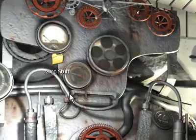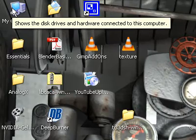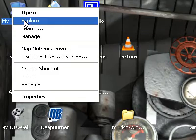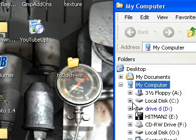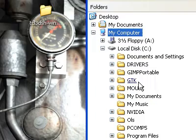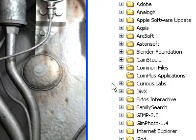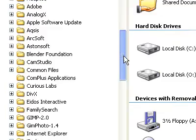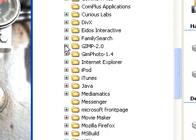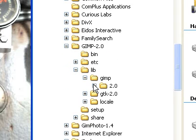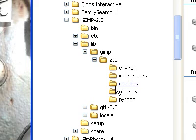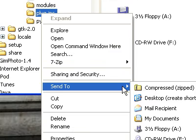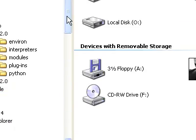And now we're going to go over here to my computer, right click, pick explore, go to the C drive, program files, go down to GIMP 2.0, open up lib, GIMP 2.0, right click on plugins, send to desktop, create shortcut.